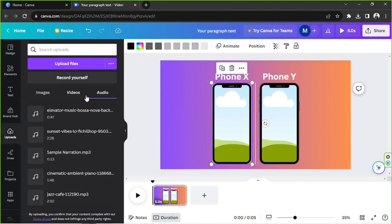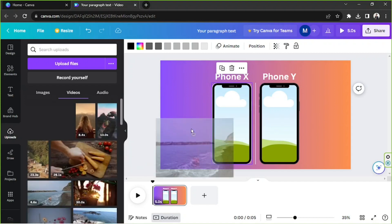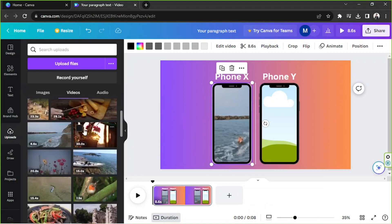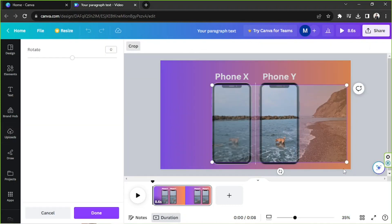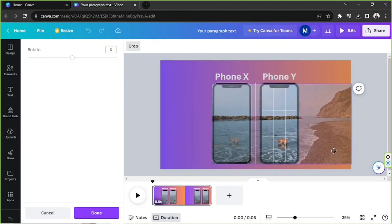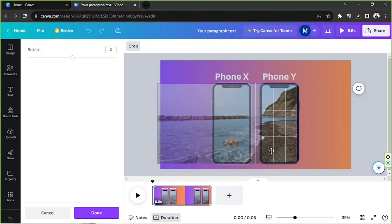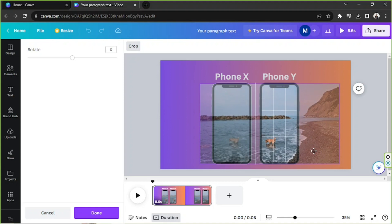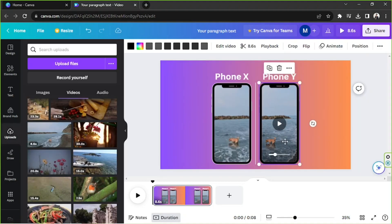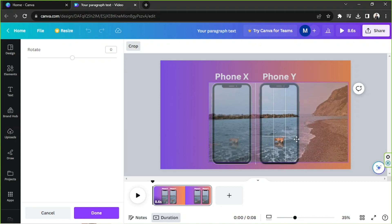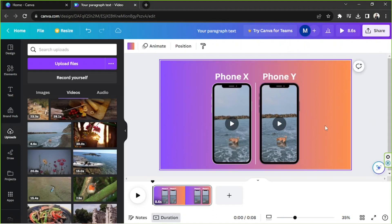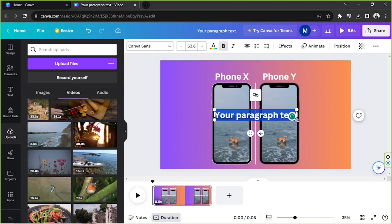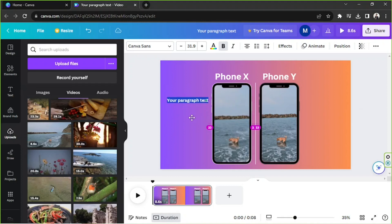Now we can insert our videos into the frames. I'm going to go to videos and drag them in — one here and one here. For example, we're comparing the cameras of these two phones.